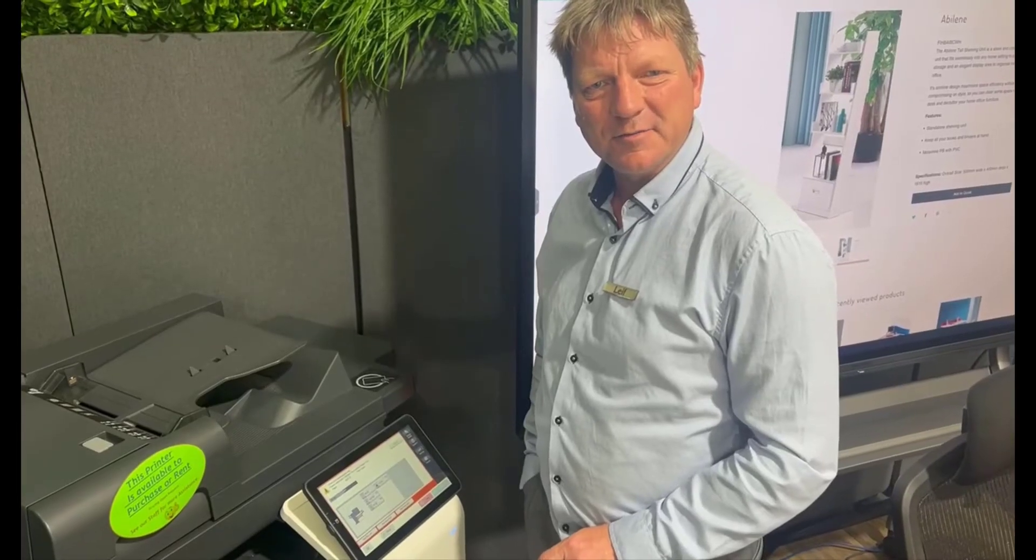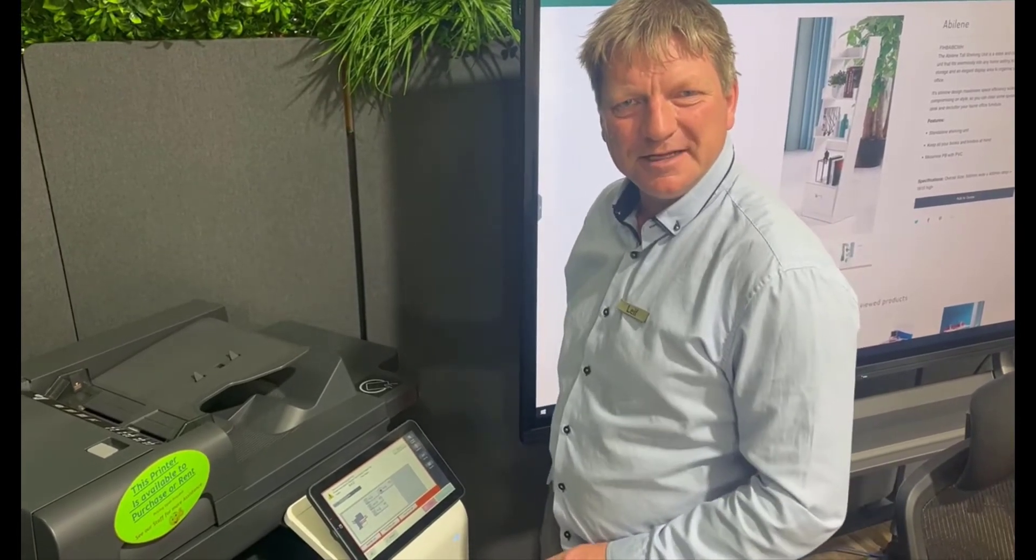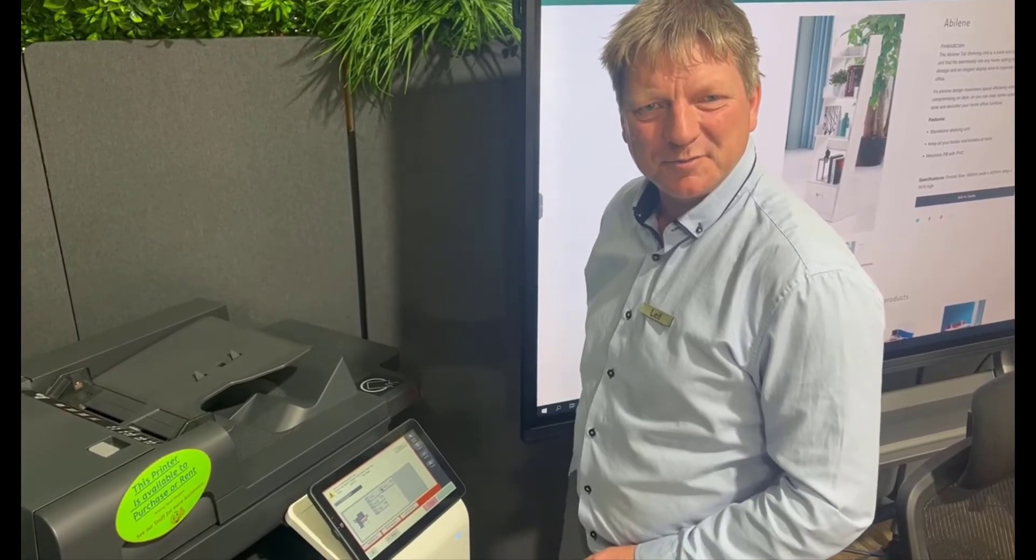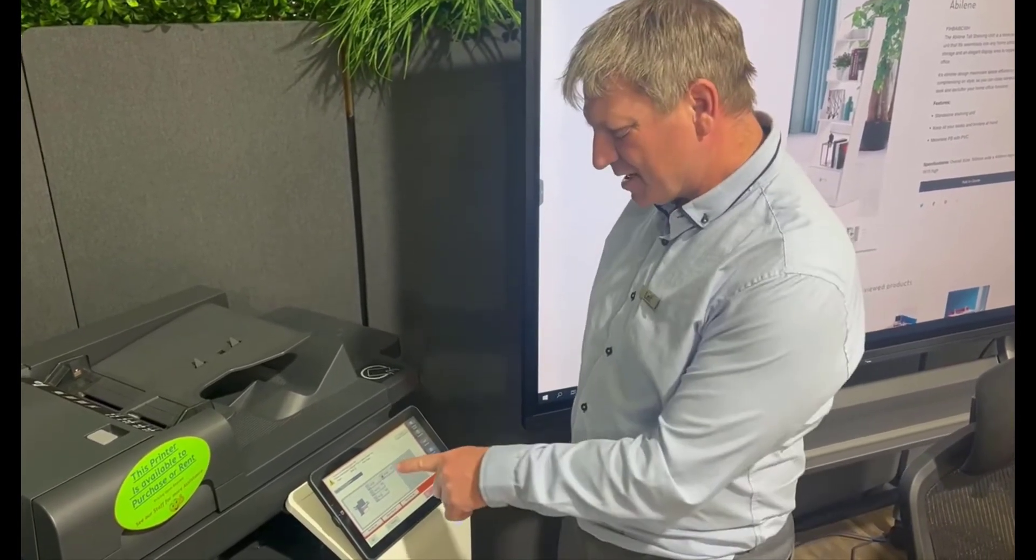Hey guys, Leif here from ATEC. Today I'm going to show you how to fix a really annoying print error that comes up.